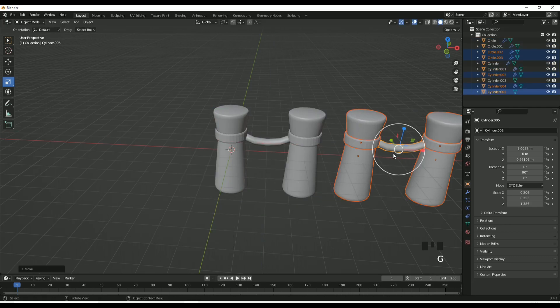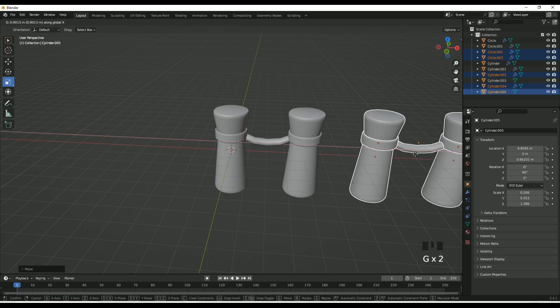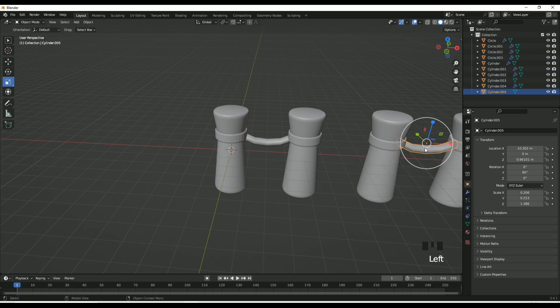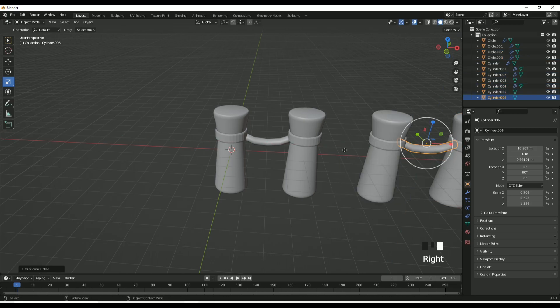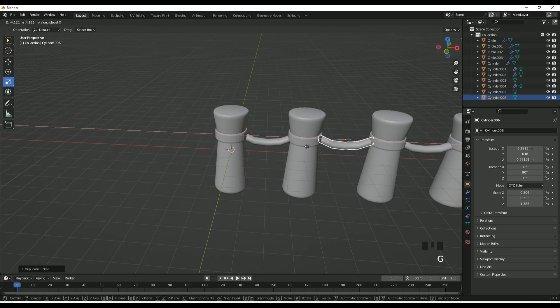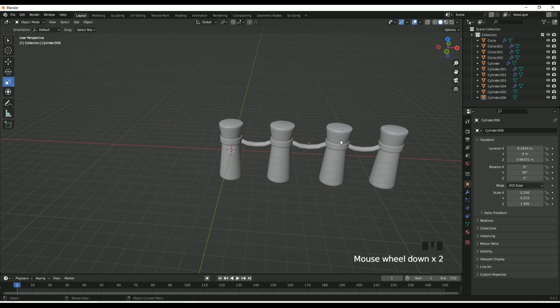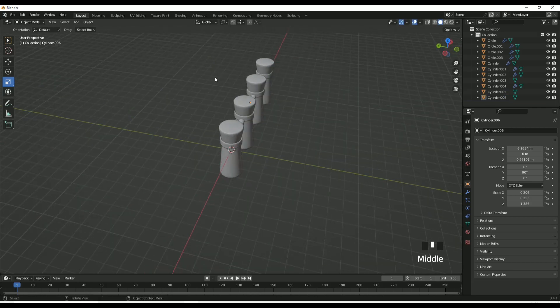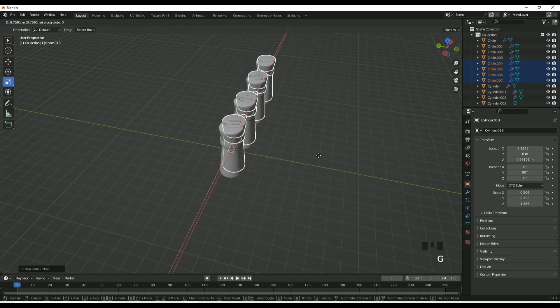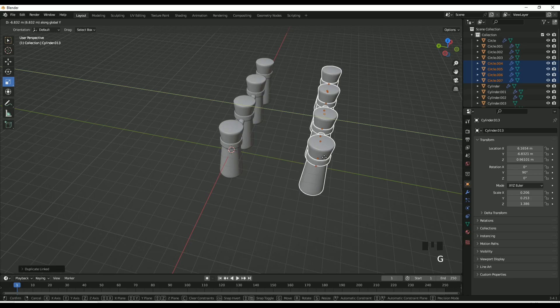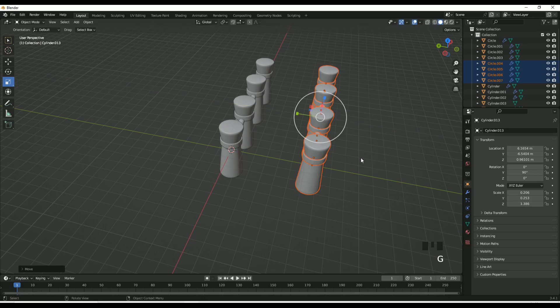Now you have a kind of bridge fence thing. Duplicate that rope and add it across, and that is the basic fence. Then duplicate that all the way along.